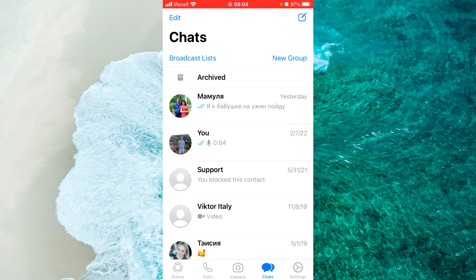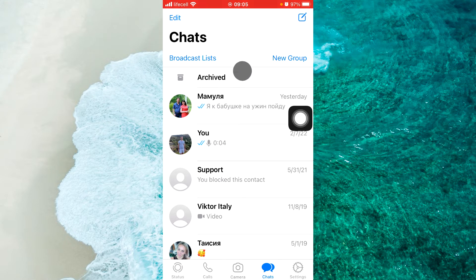Hey guys, in this video I will show you how to remove the archived box from the top of the WhatsApp chat screen. If you are seeing the archived box on top of WhatsApp, it means that your archived chats will remain hidden and you will never see a new message from an archived chat.